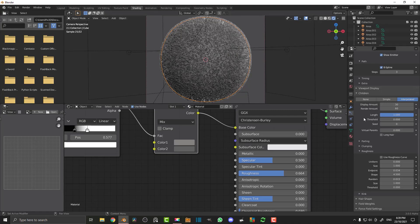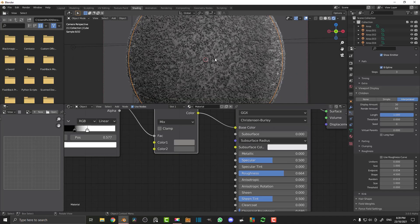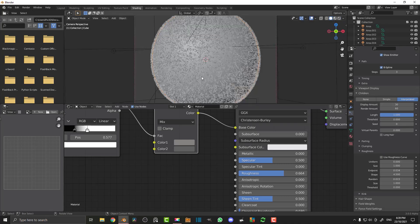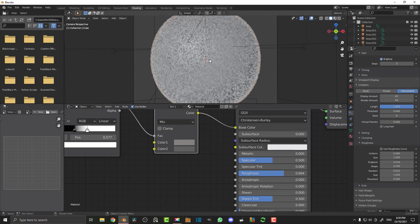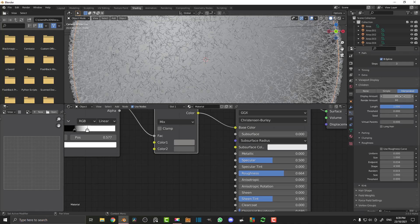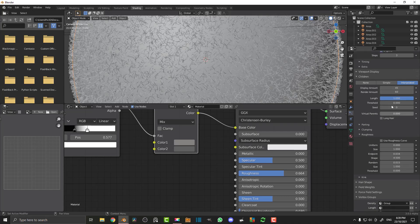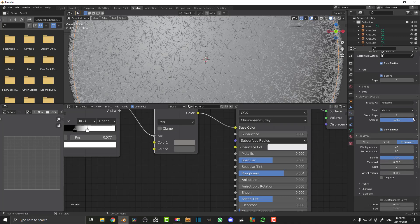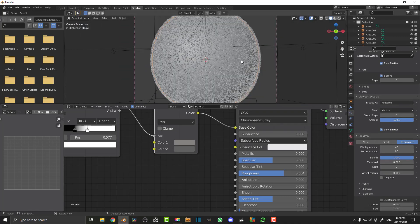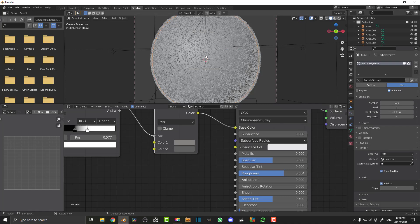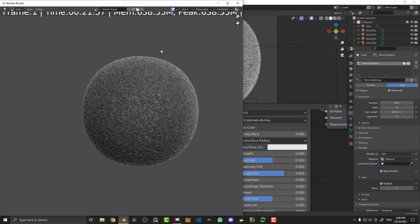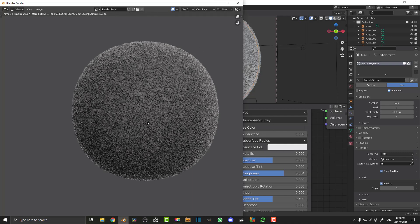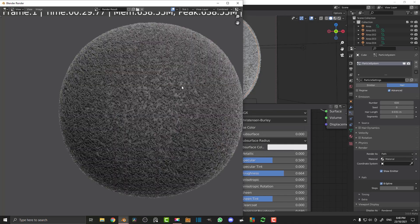Hit Z and go Rendered to see what we have so far. Don't worry too much about it looking sparse — we'll work on that later. If we render this now you can see it looks very uniform without the scraggly bits you see on real felt. That's what we're going to address with a second particle system on top of this.